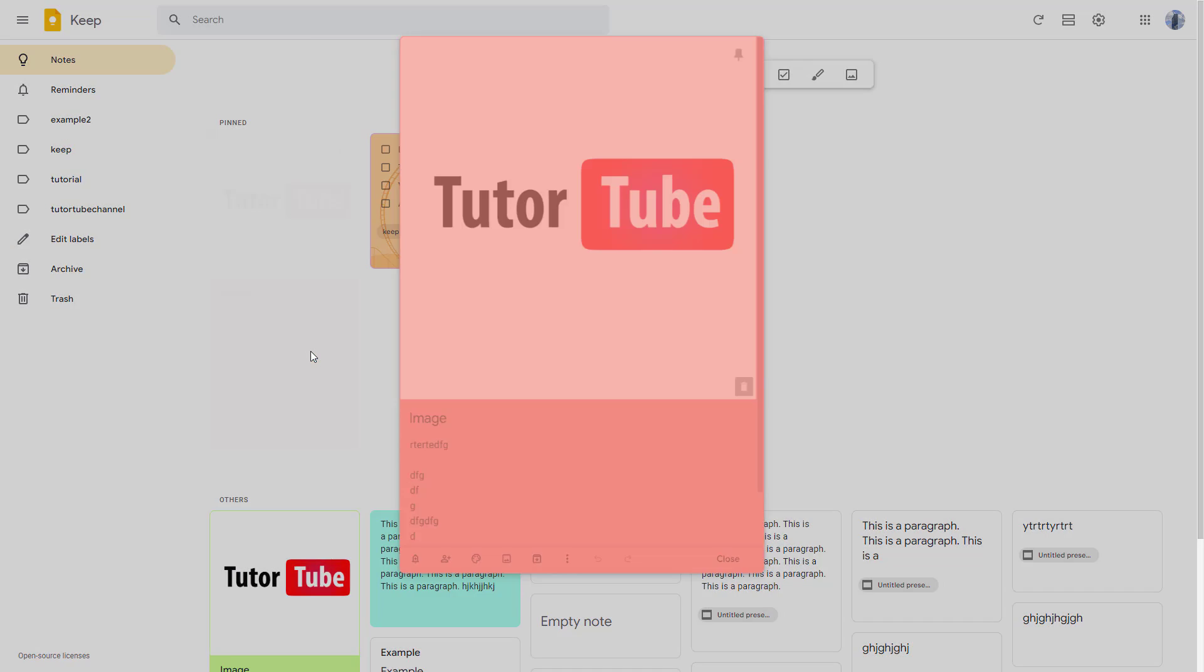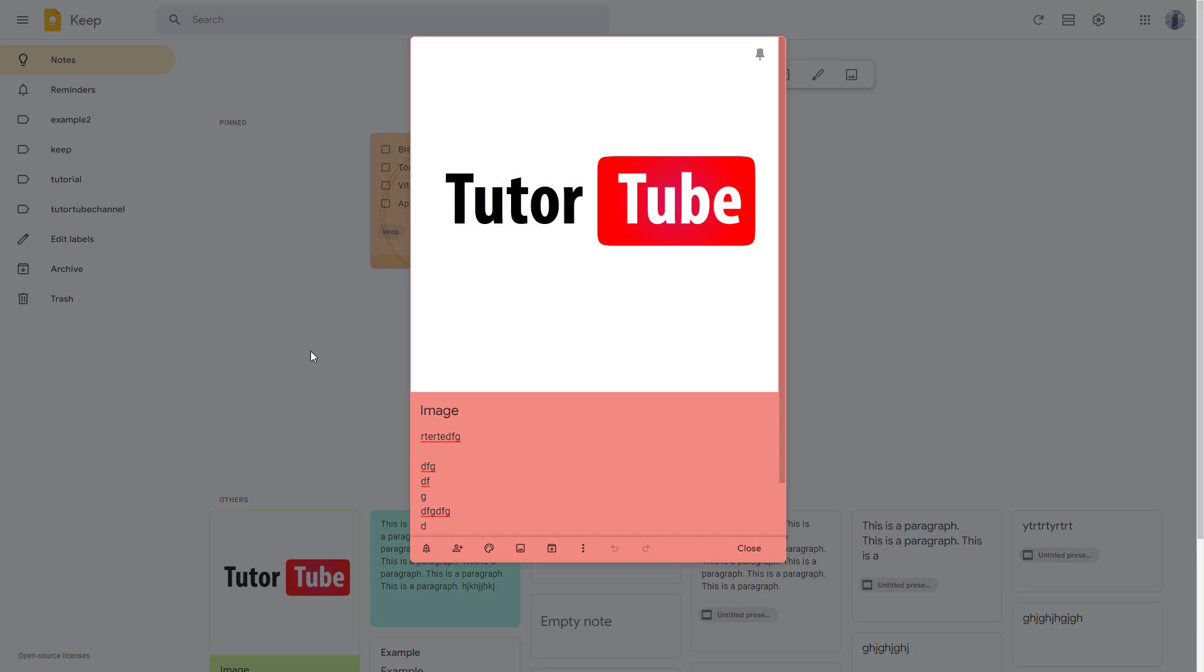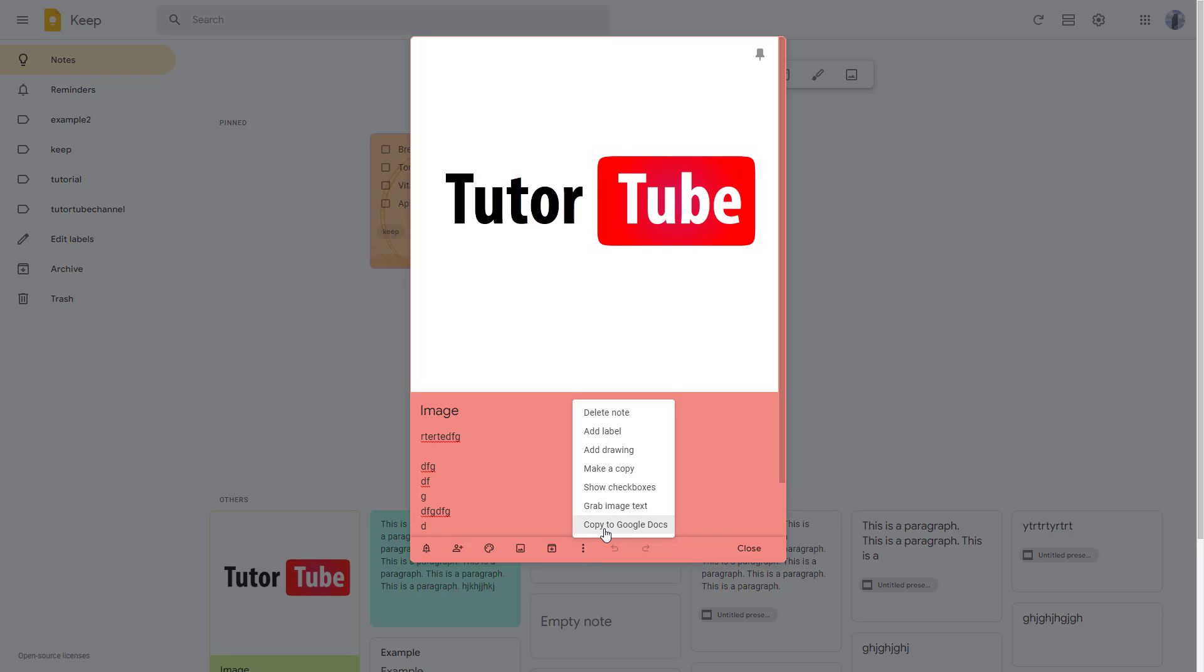If you want to do that, then you can go to any of the notes that you want to make a Google Doc out of. And then you can click on the more button right here. Once you go over here, you can see copy to Google Docs is an option.